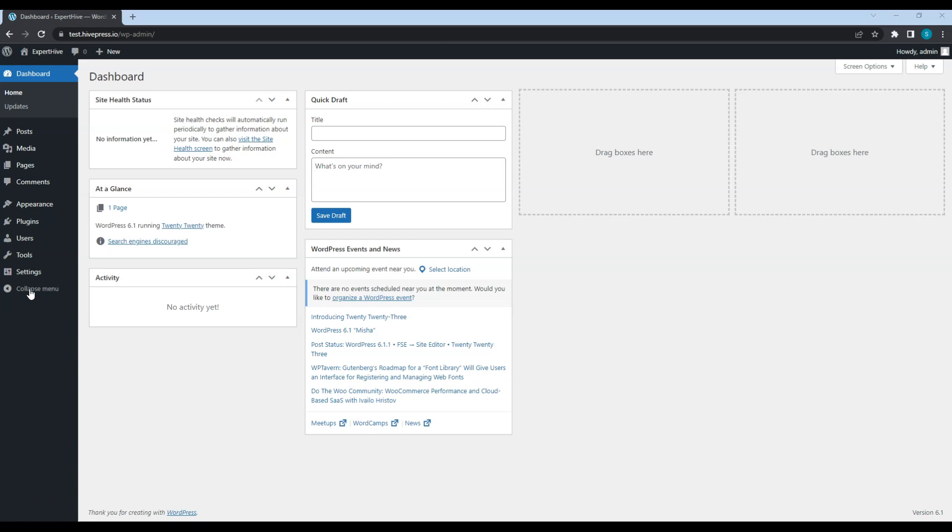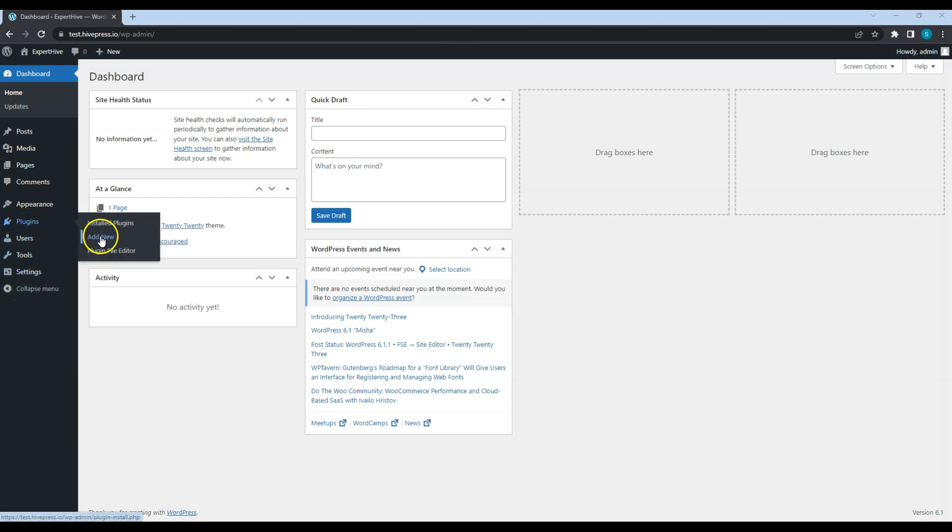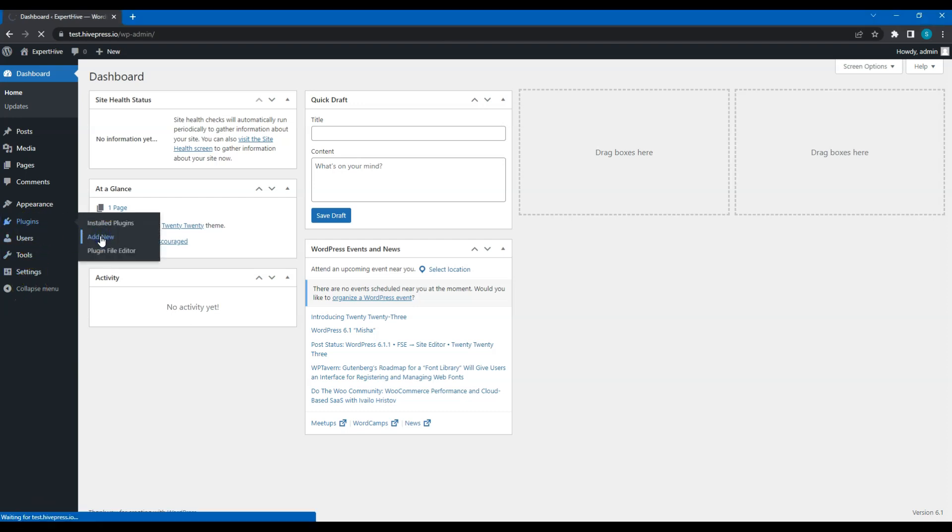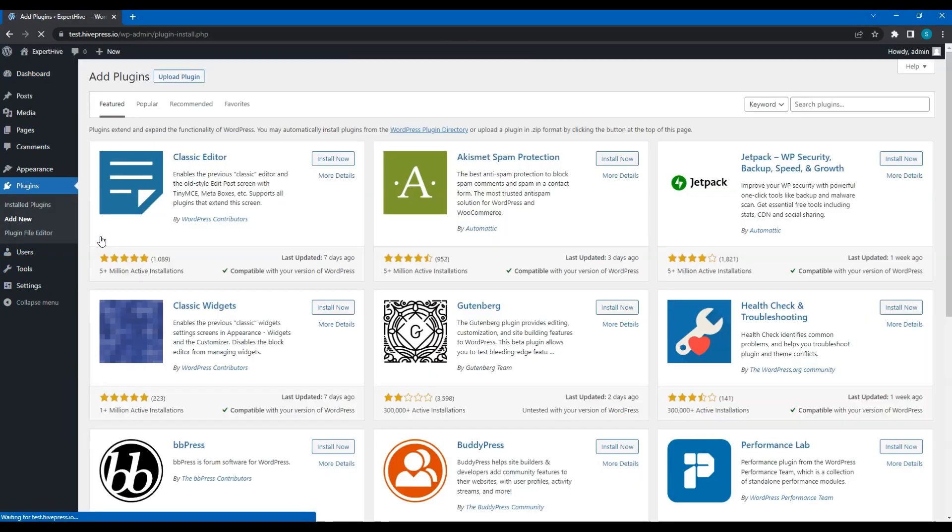In this course we'll use HivePress, a free, multi-purpose plugin that allows you to create Marketplace websites of any type. To install a new plugin, go to the Plugins, Add New section and type HivePress in the search bar to find the plugin.